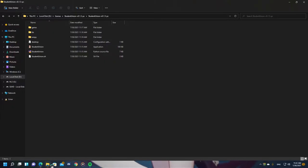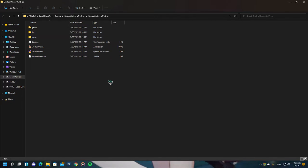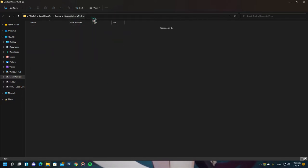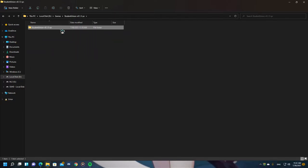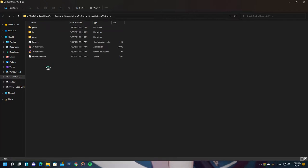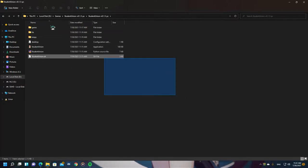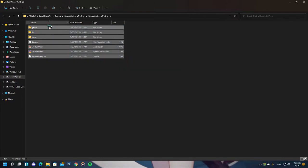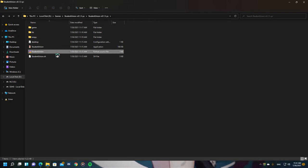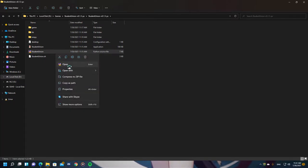I already downloaded it and extracted it. So let's take a look at the technical details of this game. This is the game's folder. As you can see, this game is running on the RenPy Visual Novel Engine. RenPy is a Visual Novel Engine. It is based on Pygame and it is written in Python — a programming language that I am studying right now at school.